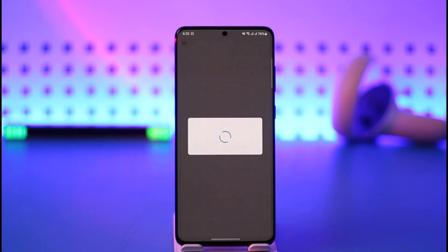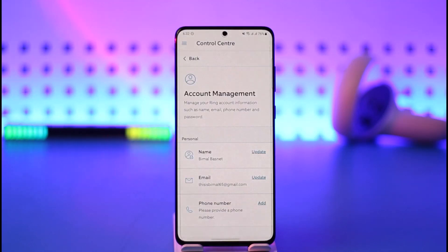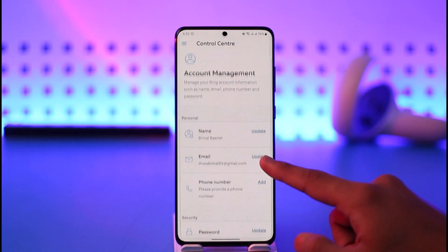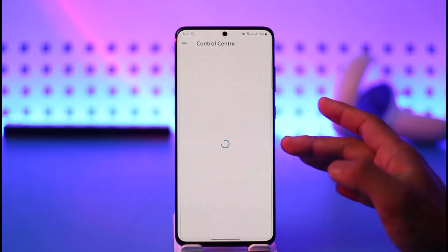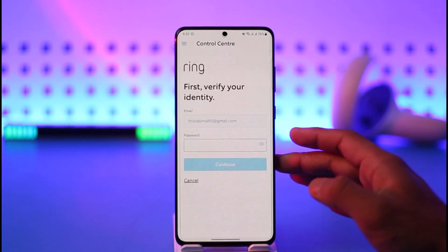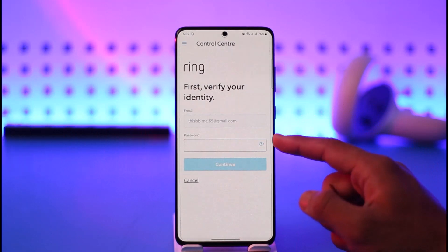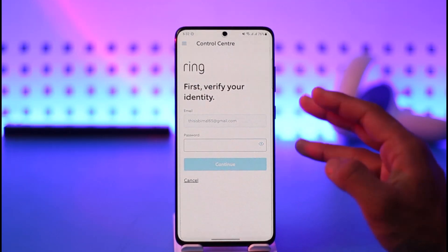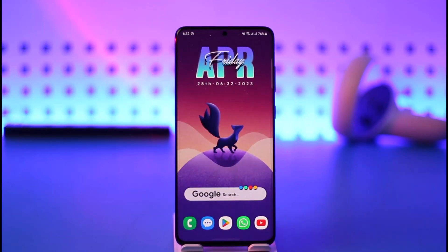When you tap on the Phone Number option, on the next page you'll find the option to change or verify your current phone number. You can see the phone number listed — just tap the little add button right next to it. First, verify your identity by entering your password, and then your phone number will be successfully changed.